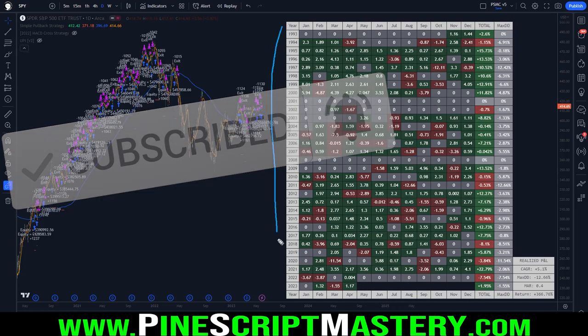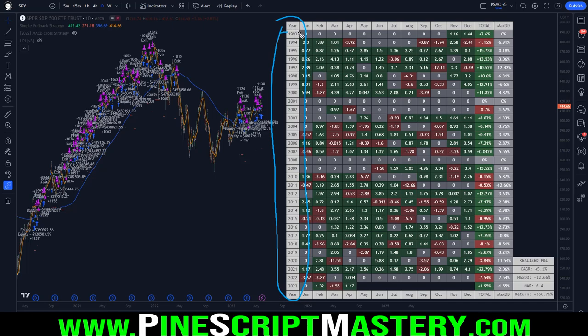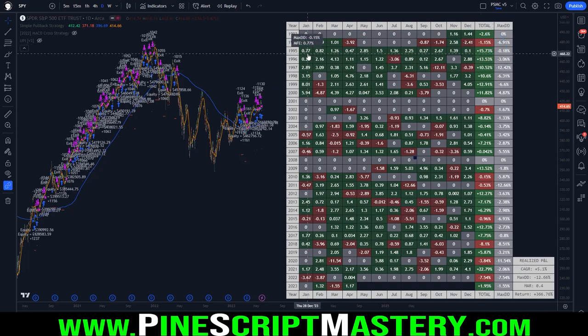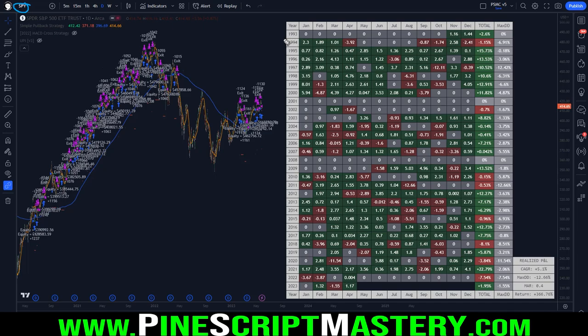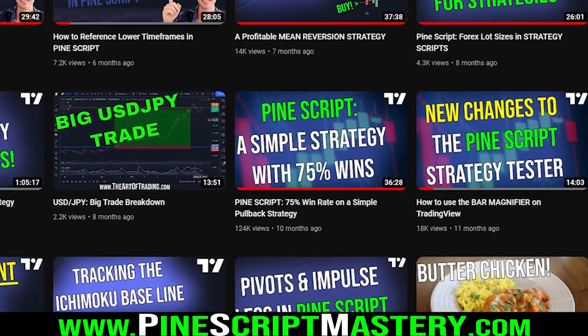Let me quickly break this down. We've got our year on the left, our months up top. We have the total return for the year and the max drawdown for that year. A green cell means we turned a profit for the month, a red cell means we took a loss. The table adds up the total return for each year and each year's corresponding max drawdown. I'm on SPY, the S&P 500 ETF, which has data going back to the 90s, so we have quite a large table here.